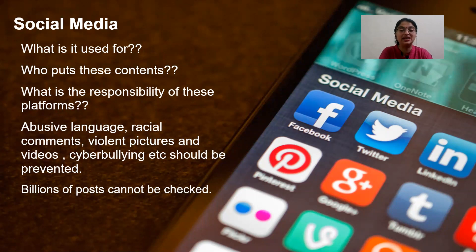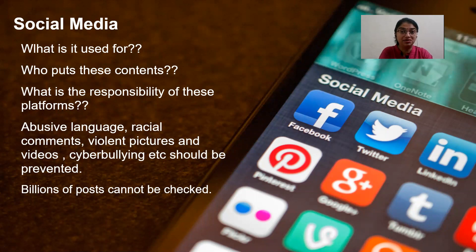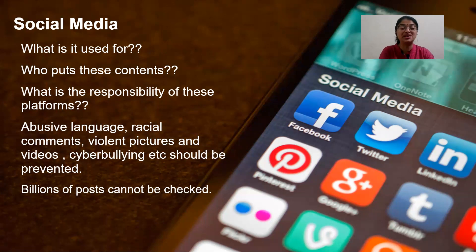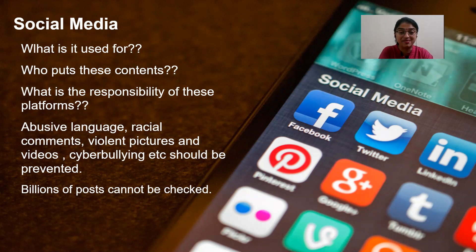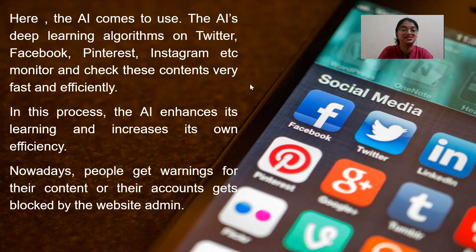The responsibility of these apps is to restrict the use of abusive language, racial comments, violent pictures and videos, because sometimes content will not be age-appropriate. Cyberbullying and cyberstalking should also be prevented. On a day-to-day basis, there are billions of posts being put on these social networking sites. To handle such an amount of data, we cannot rely on normal database management systems or other software — we are going to use artificial intelligence. So here comes the AI part.